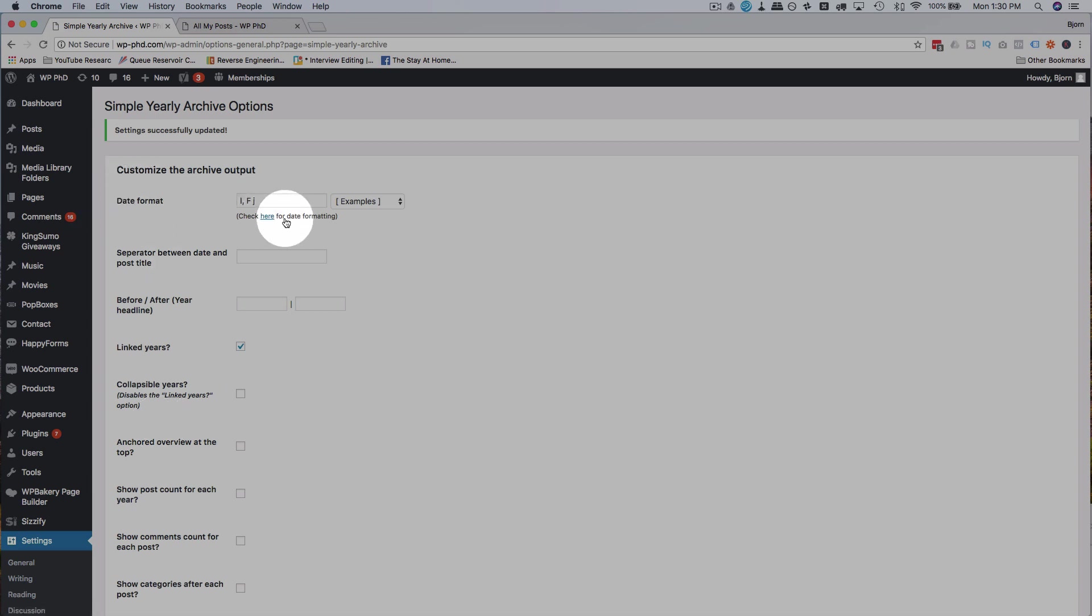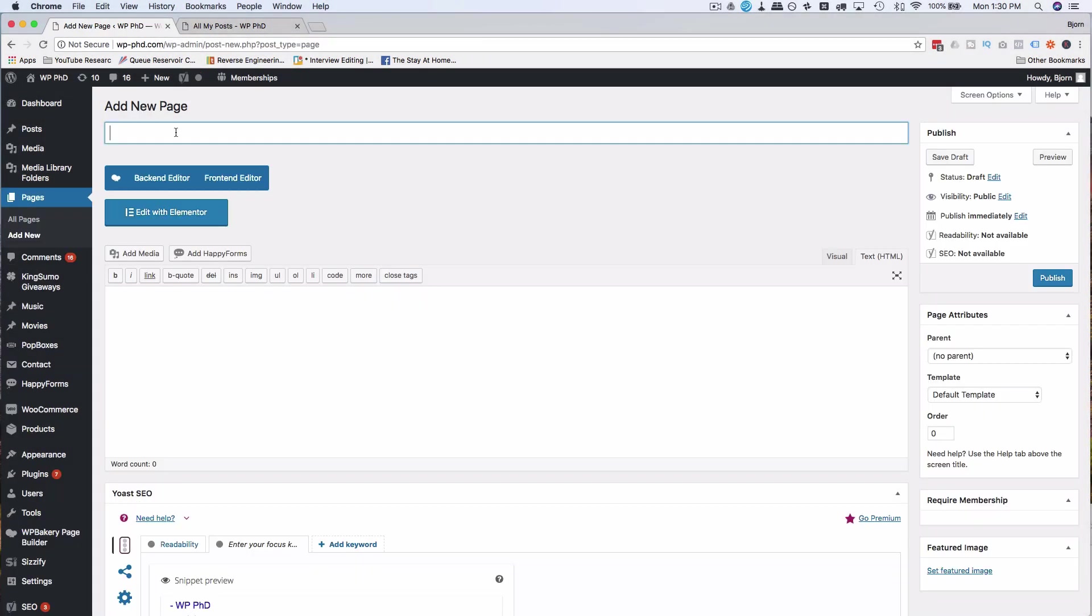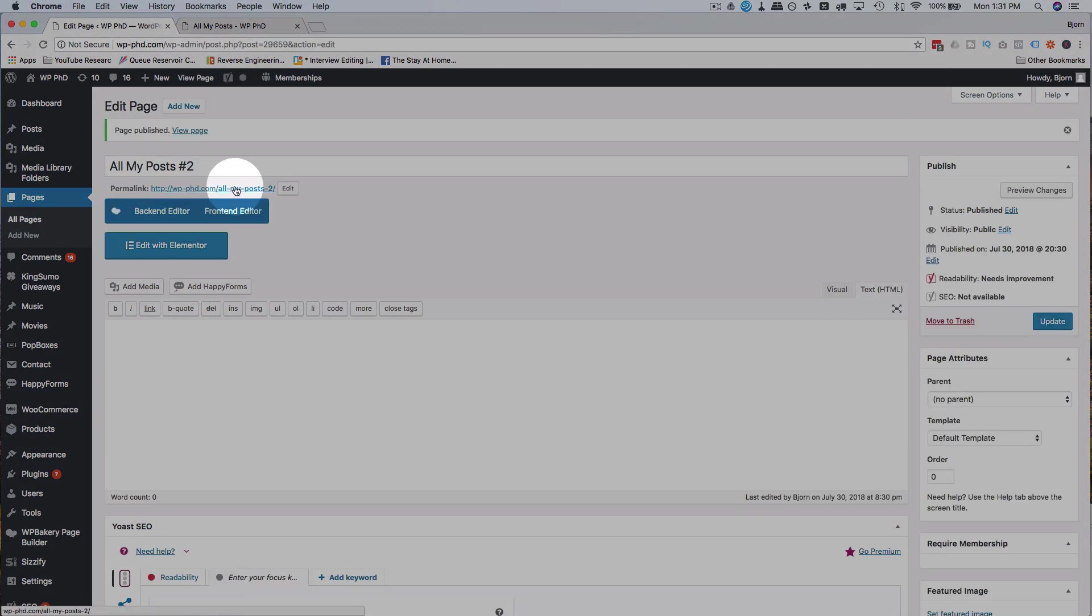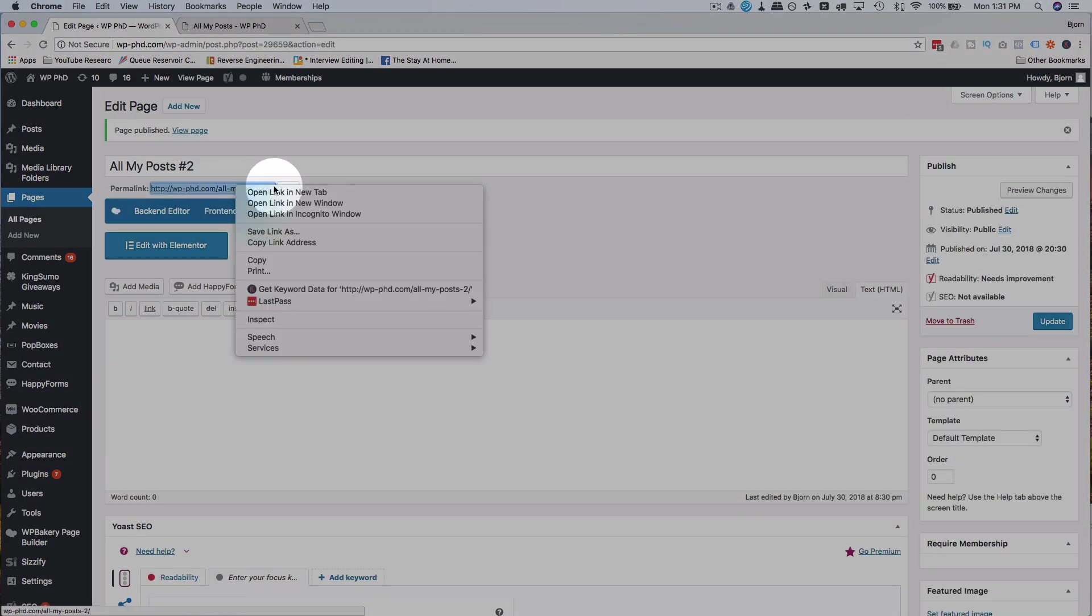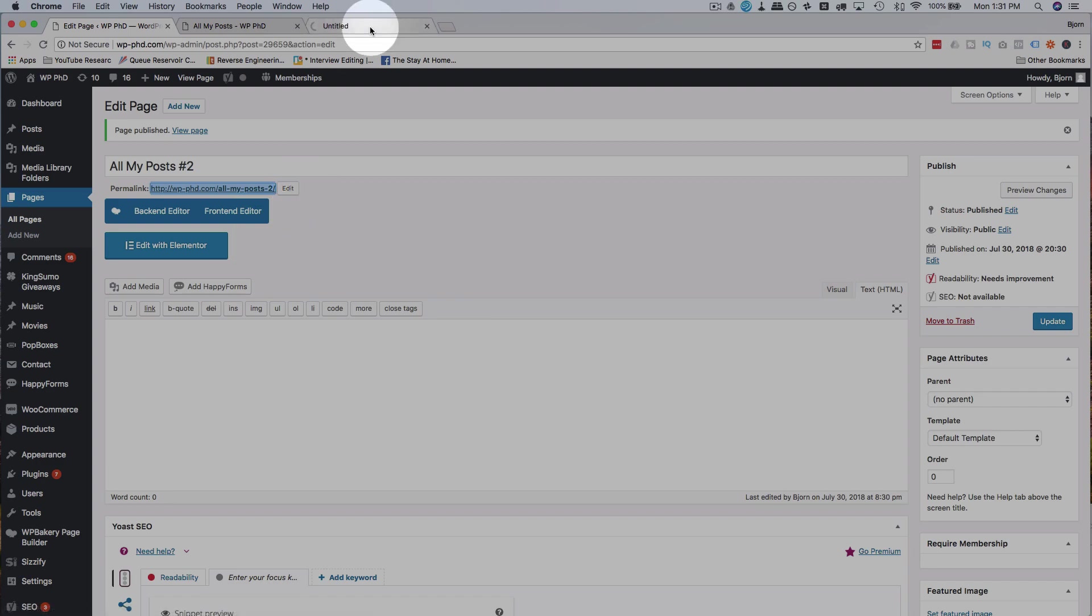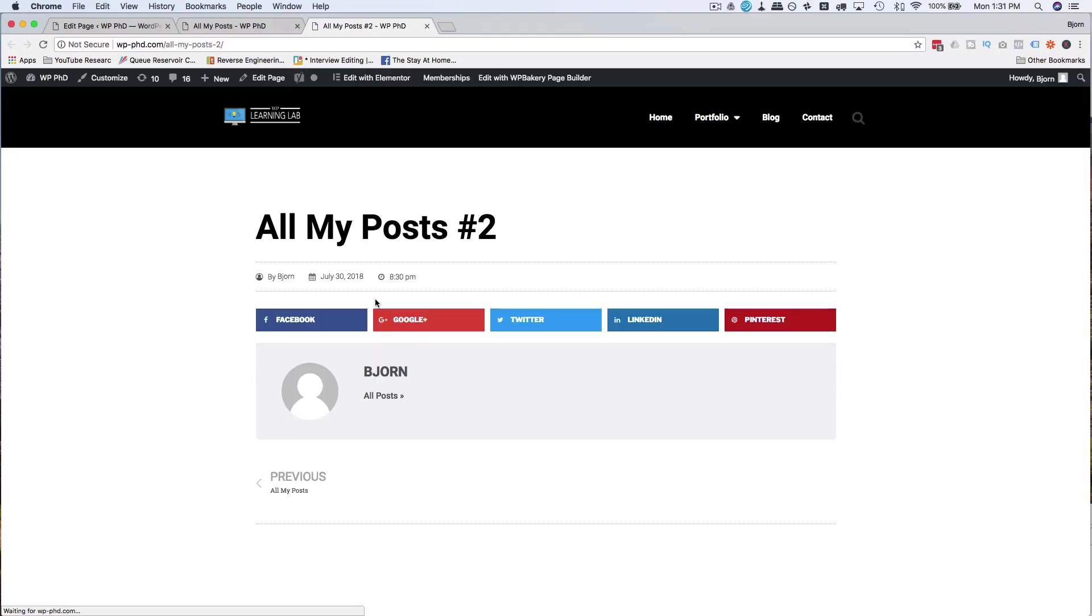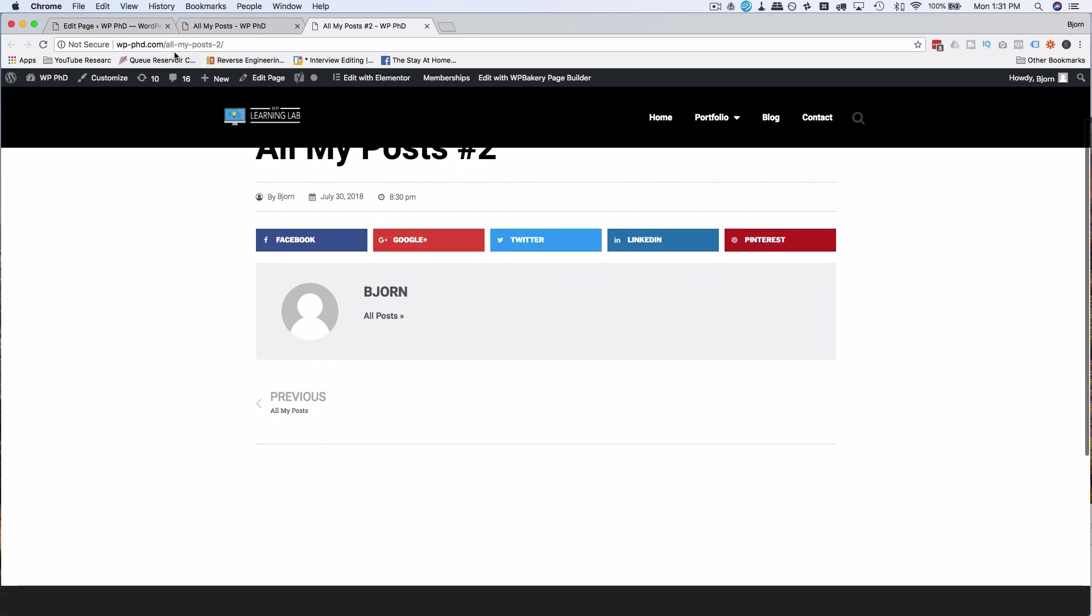After we have that saved, I'm going to go to pages and add new again. I'm going to call this all my posts number two. Click on publish. I'm going to right click the link to open in a new tab again so we can see how this page looks before we add our archive or our simple yearly archive information. This is how it looks right now.